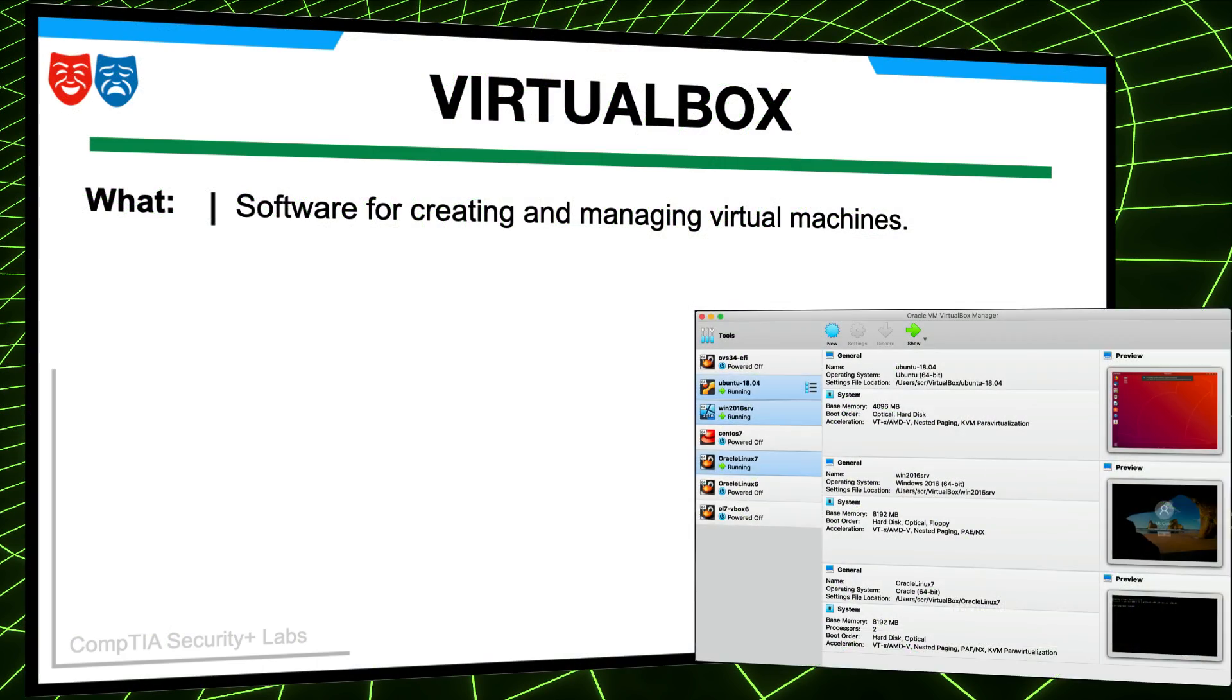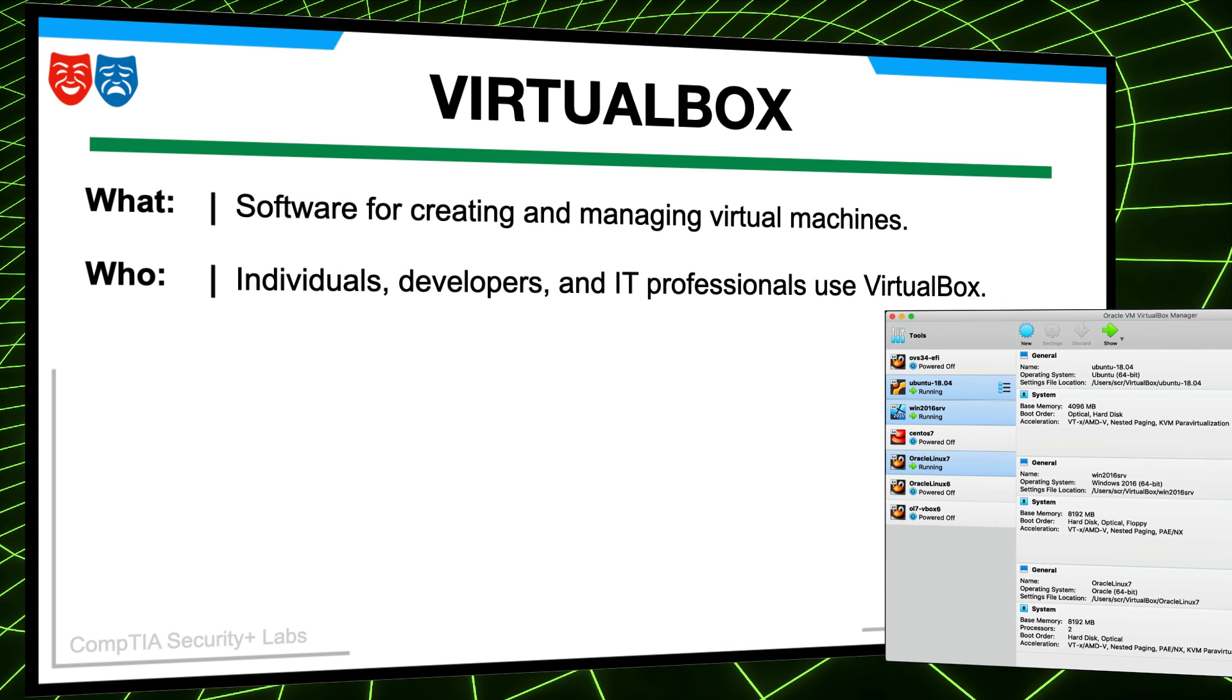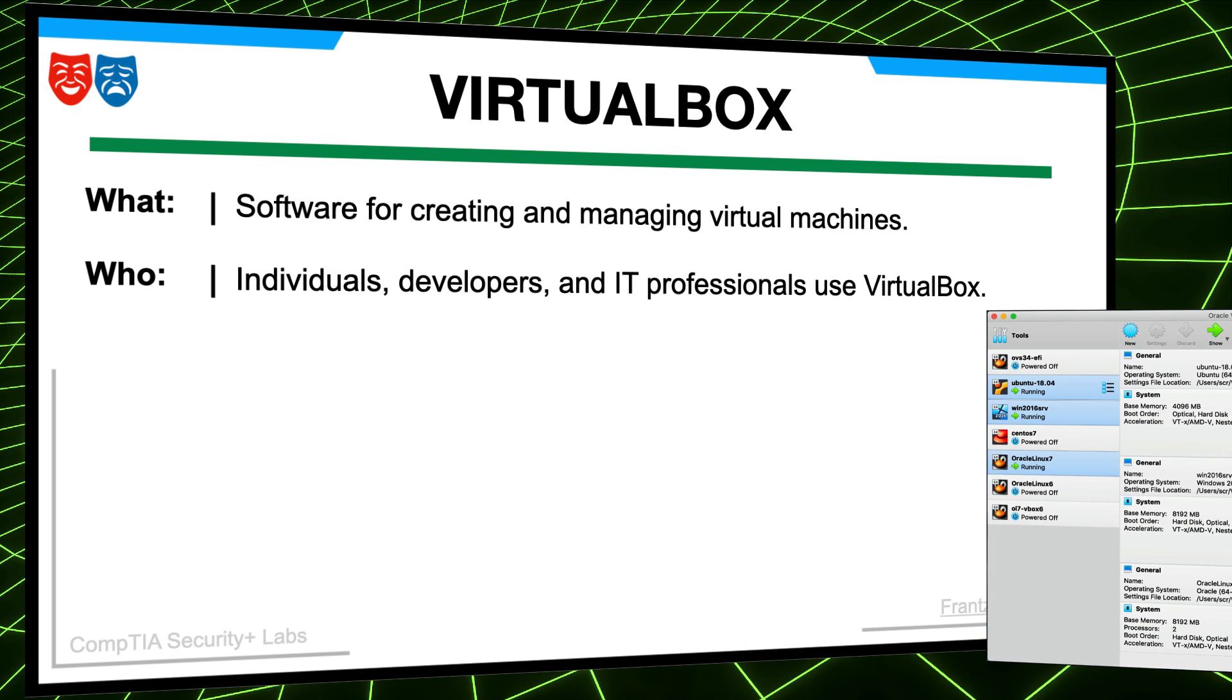It all starts with VirtualBox, so let's kick things off. What exactly is VirtualBox? VirtualBox is software that enables the creation and management of virtual machines, also known as VMs, on a host computer. VirtualBox is used by individuals, developers, and IT professionals.